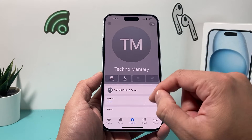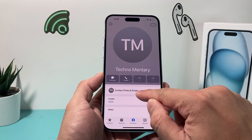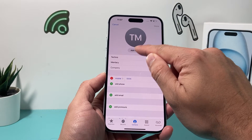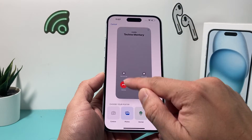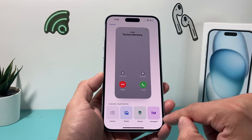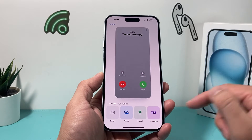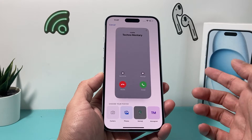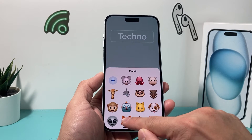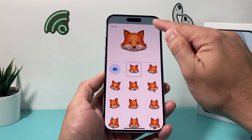Now for this contact, I can go ahead where you have contact poster. I can edit them and then add a photo of them, a memoji, or anything — or some letters, whatever it may be. You can add any of them. So let's say I want to do maybe one of the memojis here just for fun, but you get the idea.